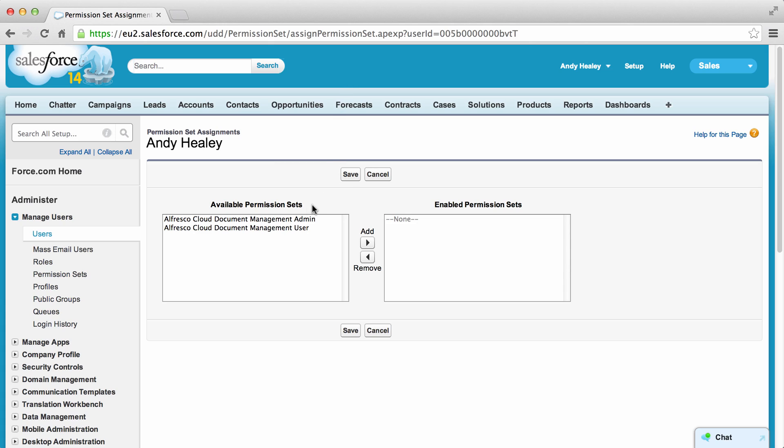Users with the admin set of permissions can access the Alfresco Administration tab to connect to an organization or to a specific Alfresco site. Only users with these permissions can configure Alfresco for Salesforce.